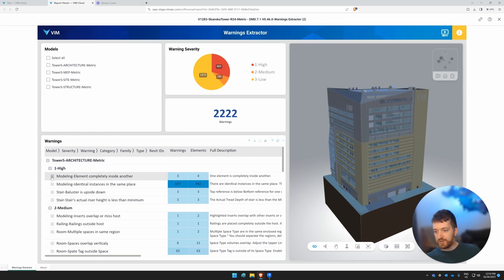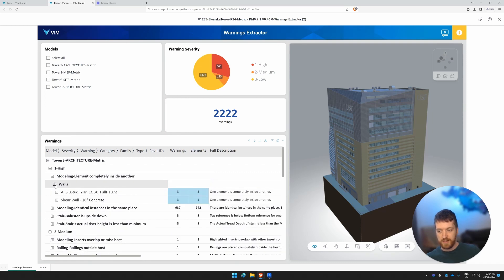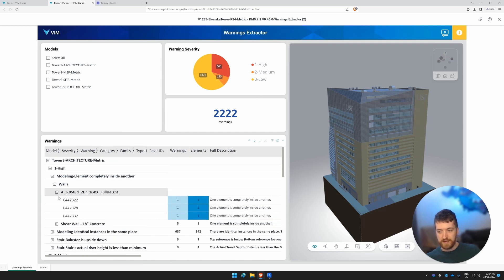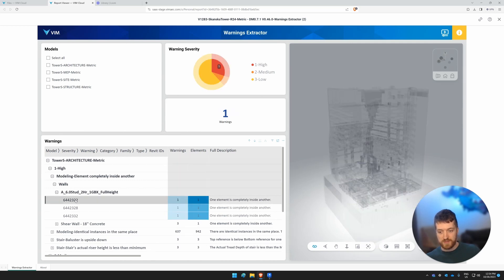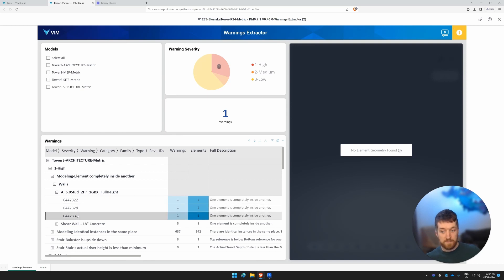And we can drill further down here. So these elements are completely inside of one another. In this case, we're looking at walls, which is the category. And then this is the name of the family. We can get the type and the Revit IDs. Now look at what happens when we click here.